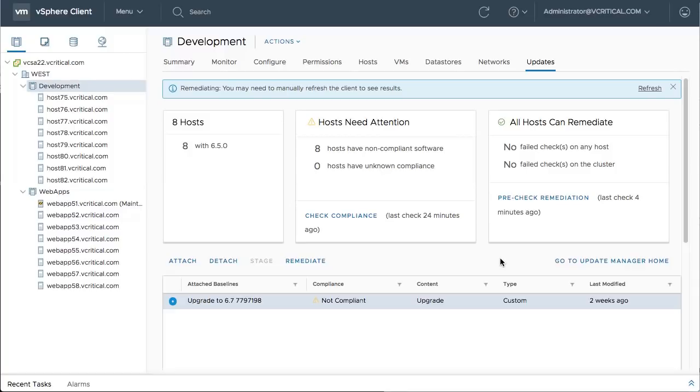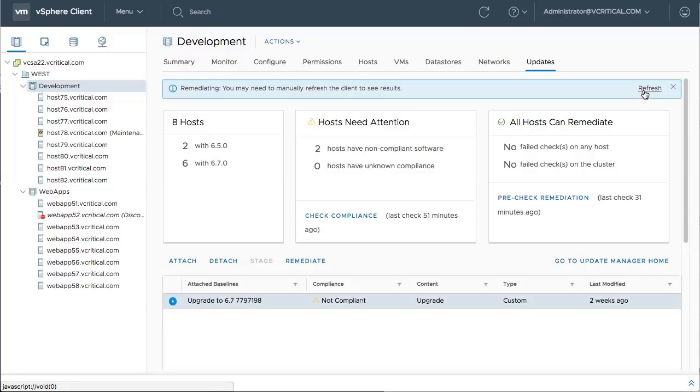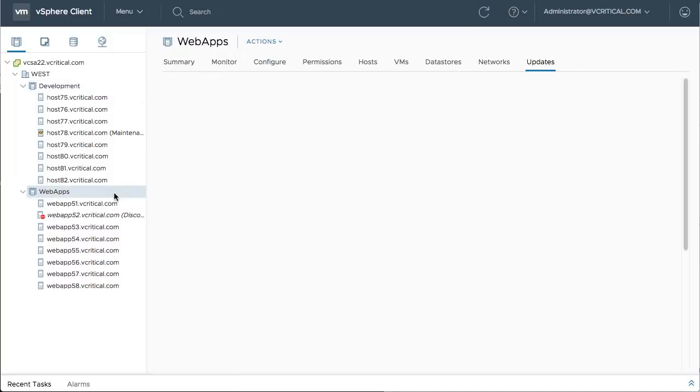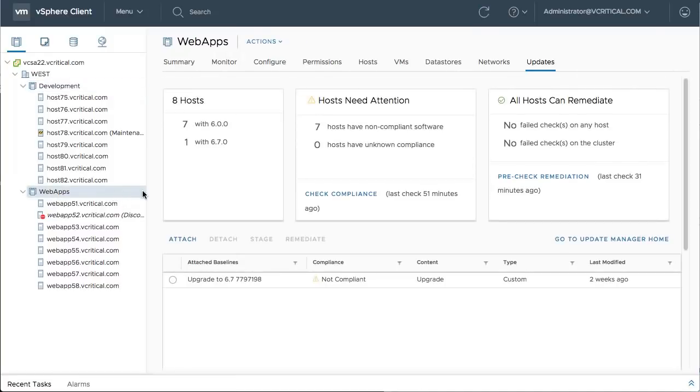The latest release of vSphere includes significant optimizations that benefit upgrades from 6.5, but not all of the performance improvements apply to the older ESXi 6.0 hosts.